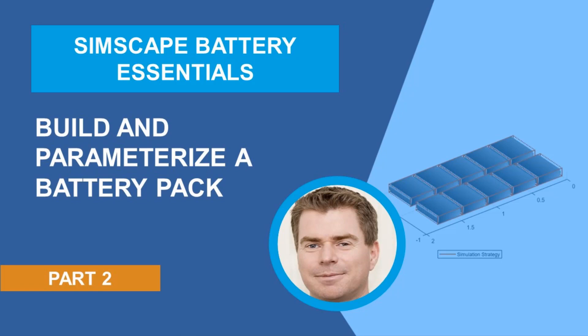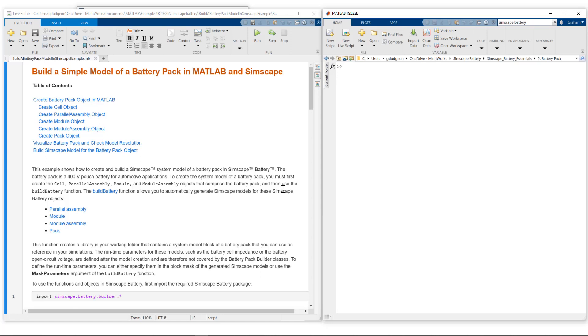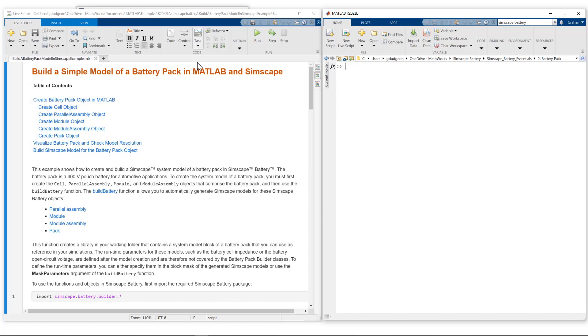Today I will show you how to build and parameterize a battery pack. I'm working from one of the shipping examples you can find in the documentation: Build a simple model of a battery pack in MATLAB and SimScape. Here is the MATLAB LiveScript which has the complete workflow.